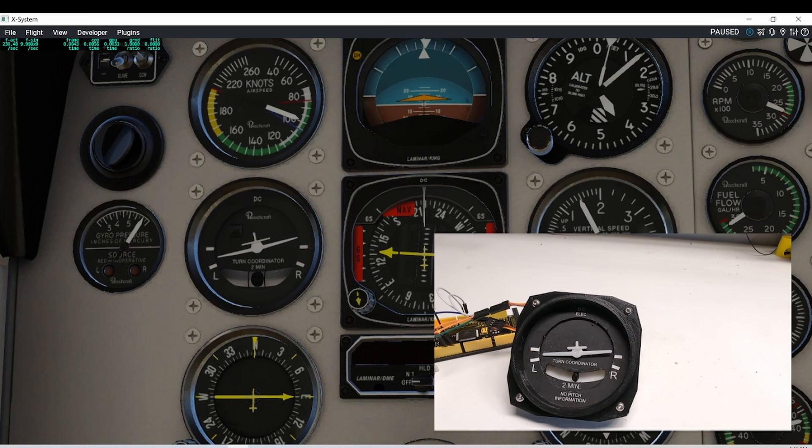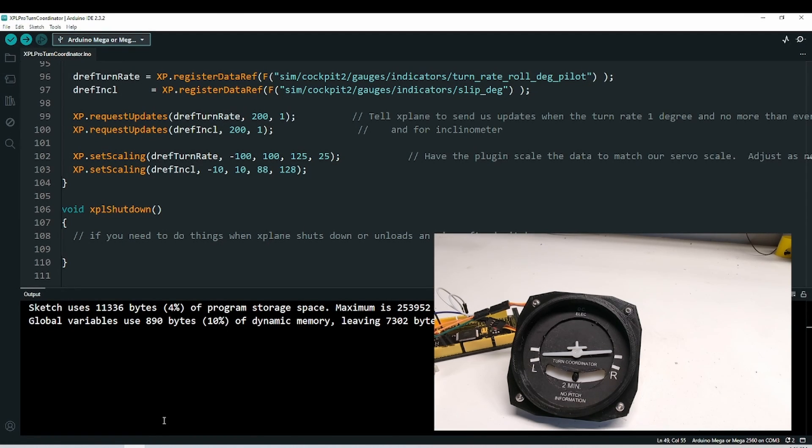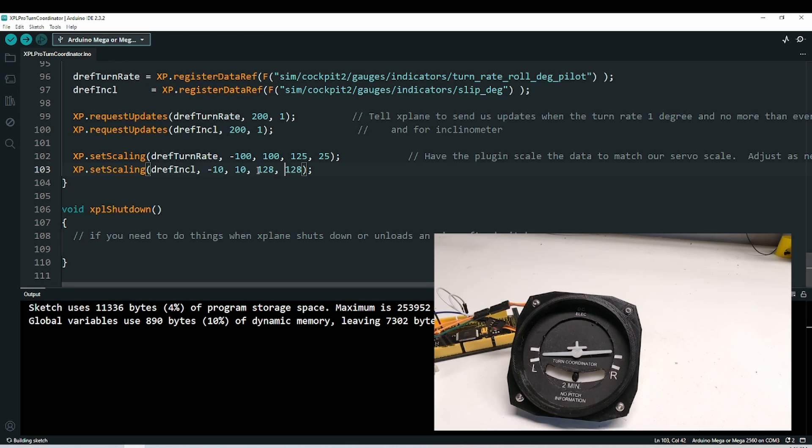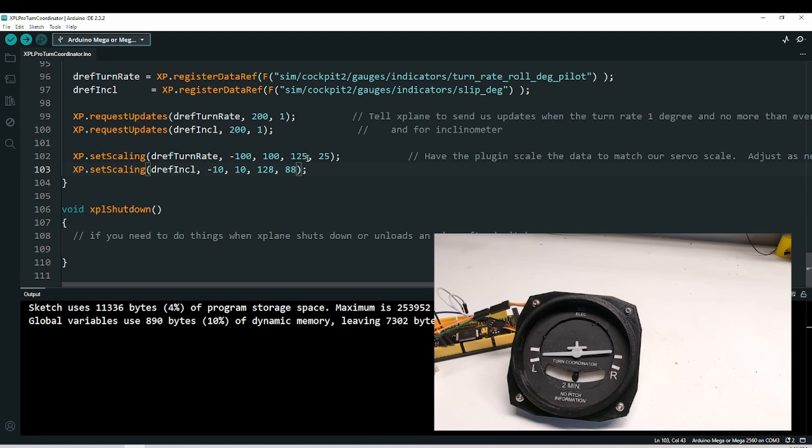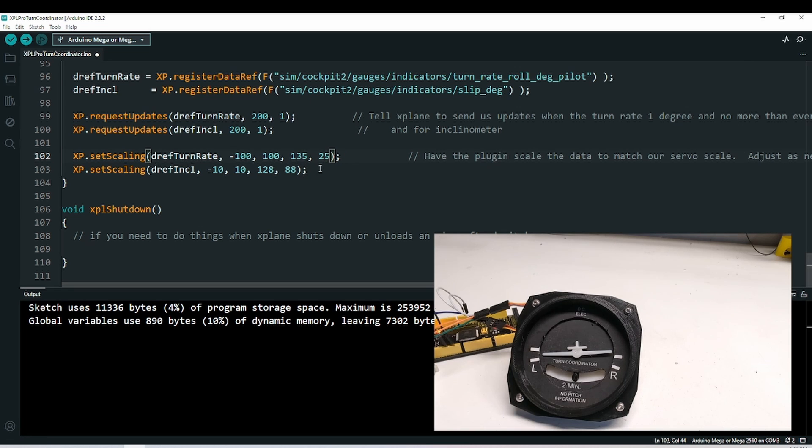Alright, let's get airborne. I'm going to pause it here. I can see that my scaling is off just a little bit, and we need to reverse the servo for the inclinometer. So I'm going to go back here. So we can either reverse these or we can reverse these. It doesn't matter. So I'm going to put 128 here and 88 here, so the scaling program will automatically reverse those for us. I think we need a little bit more range here. So let's try 135 and 15 and see how that looks.